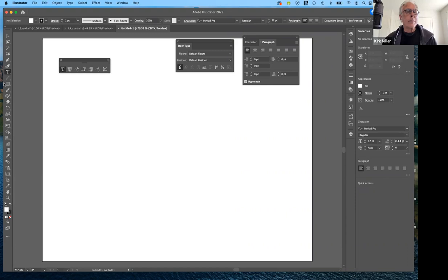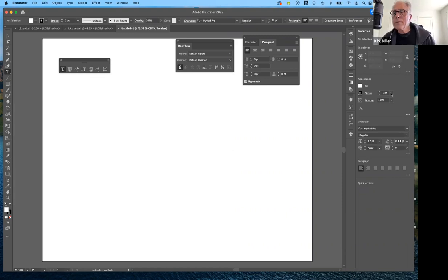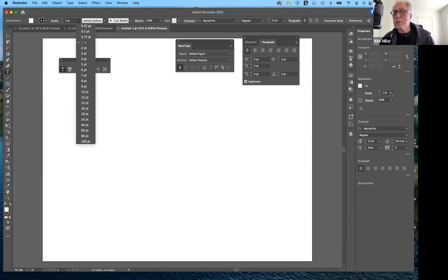Let's go ahead and create some type. Click type — horizontal — and I don't want it to be one point; let me set it a little bit bigger. There we go. As I move away, now it works.